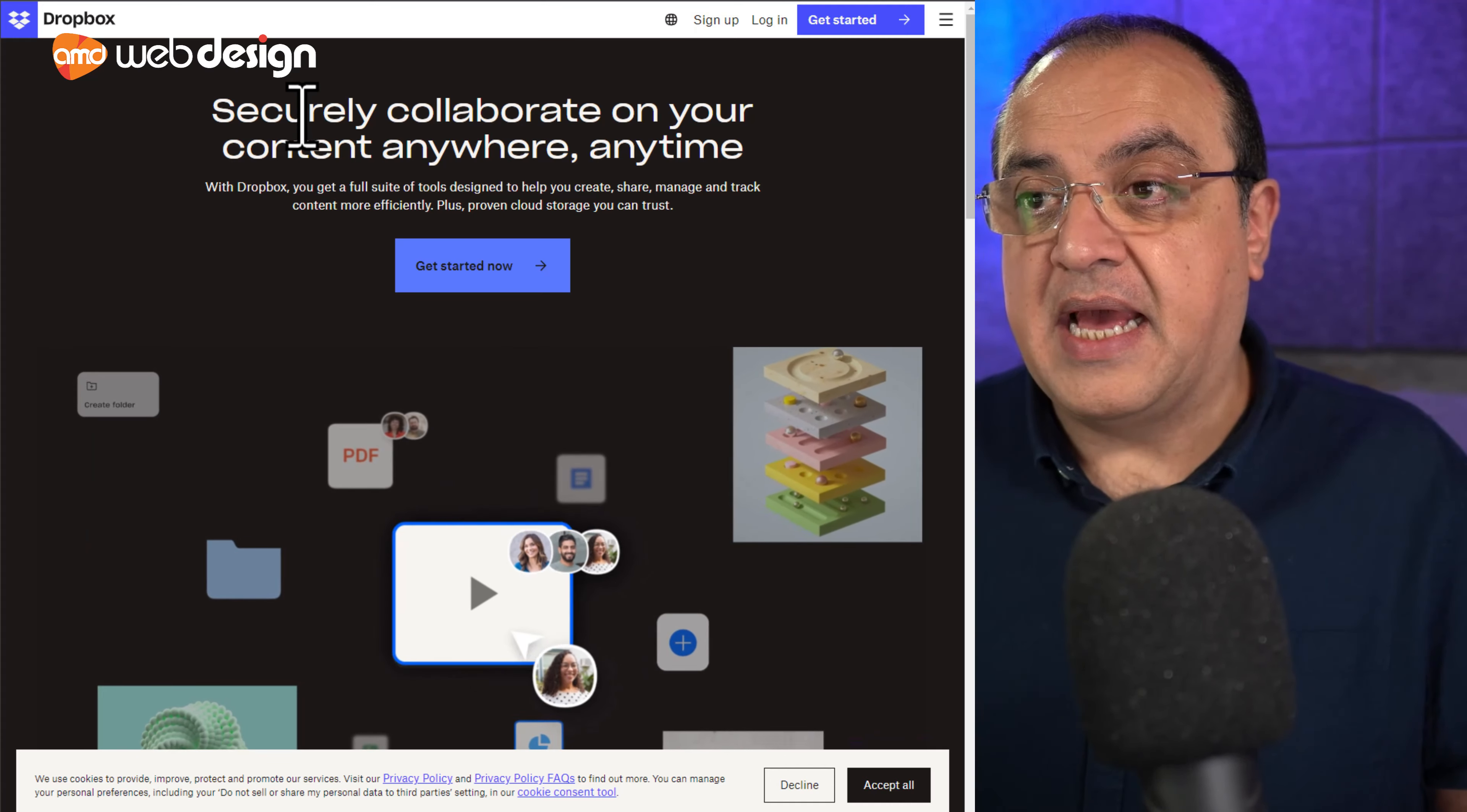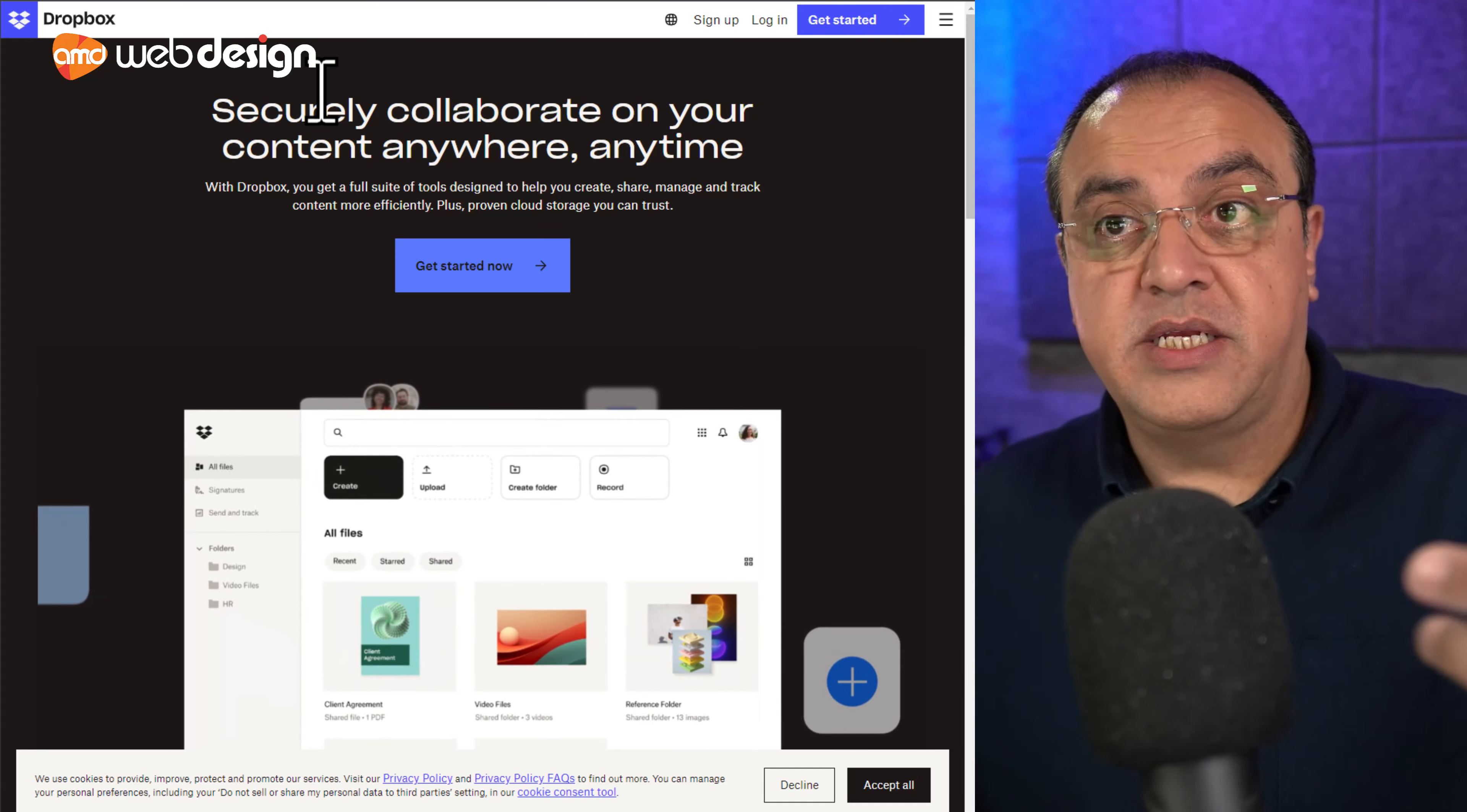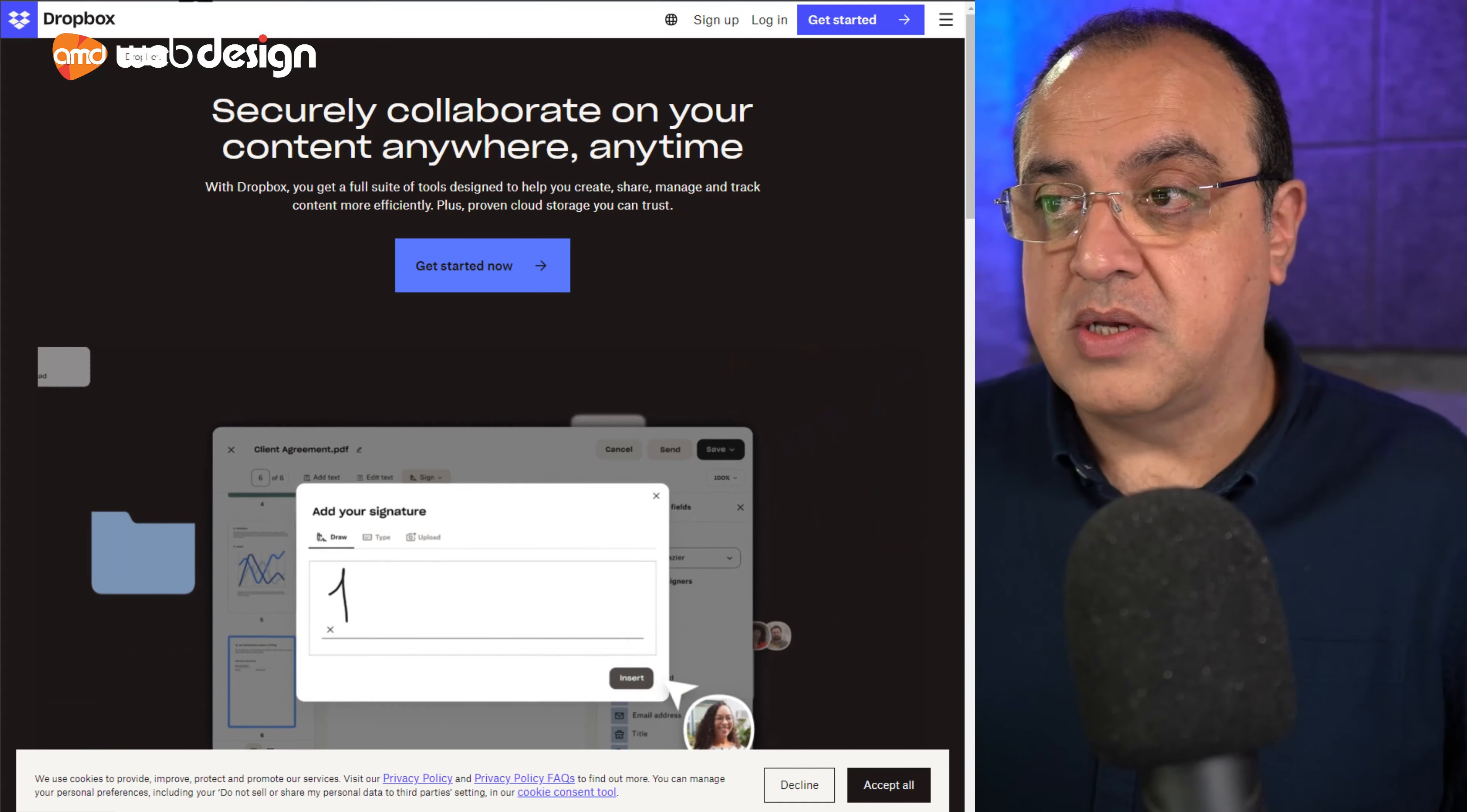So by doing that, again, those assets stay there. You benefit because you can access them any time. And then you give access rights to your printer, your web designer, or whoever needs access to. So that's Dropbox. Again, there's a paid version if you want more capacity.